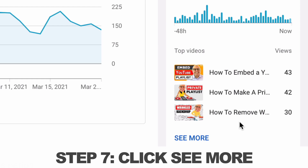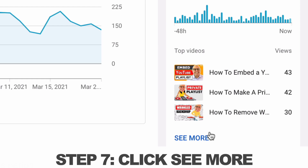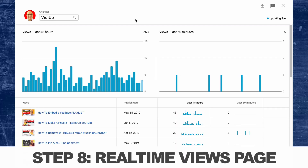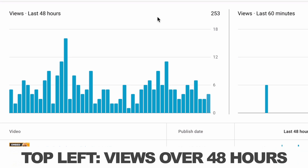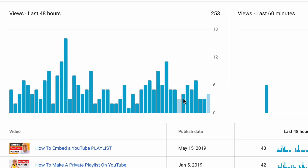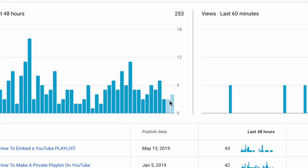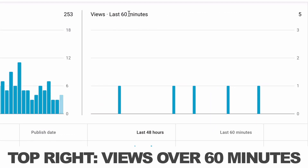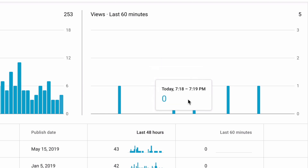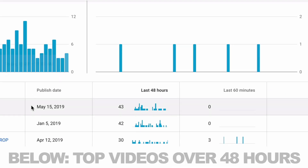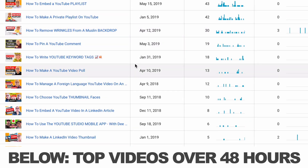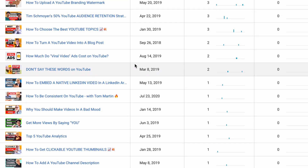Step seven, below the top videos is a 'see more' link — click that. Step eight, you'll come to the real-time views page. On the top left, you'll see your views over the last 48 hours, and you can track them by hour unit. On the right-hand side, you'll see views from the last 60 minutes, where each bar represents one minute. Below, you'll see your top 30 videos from the last 48 hours.